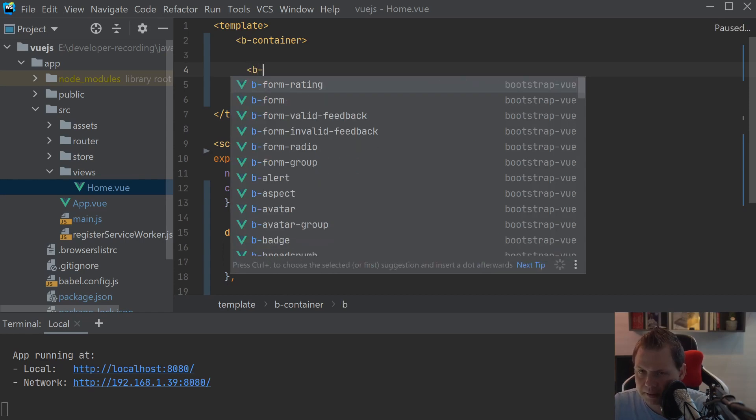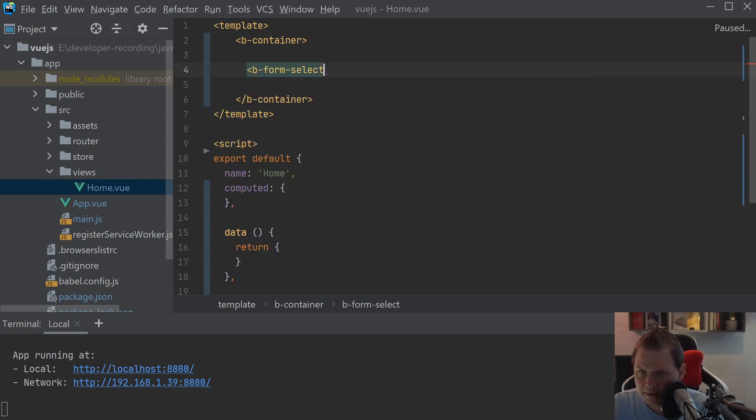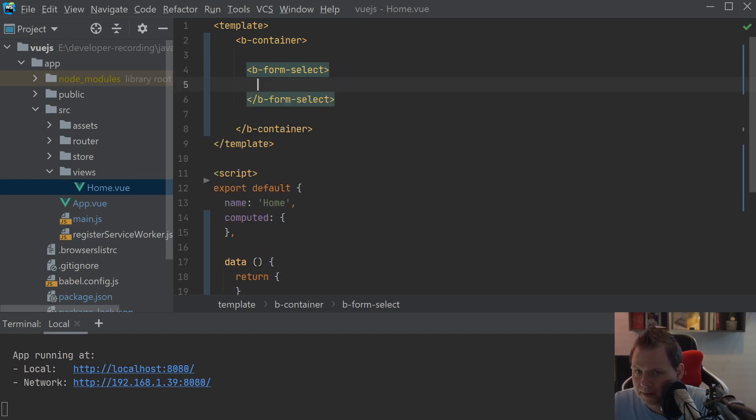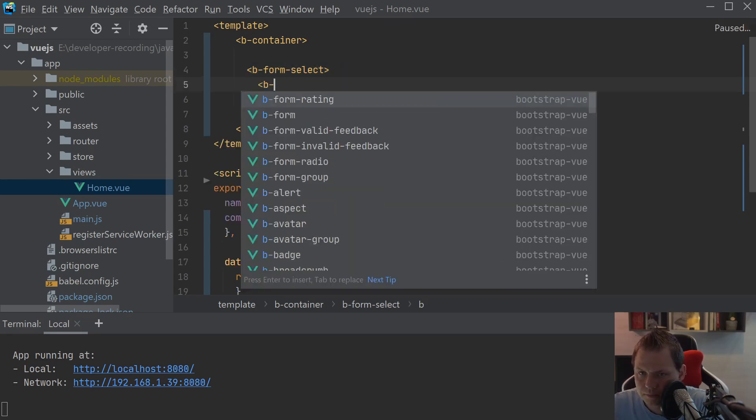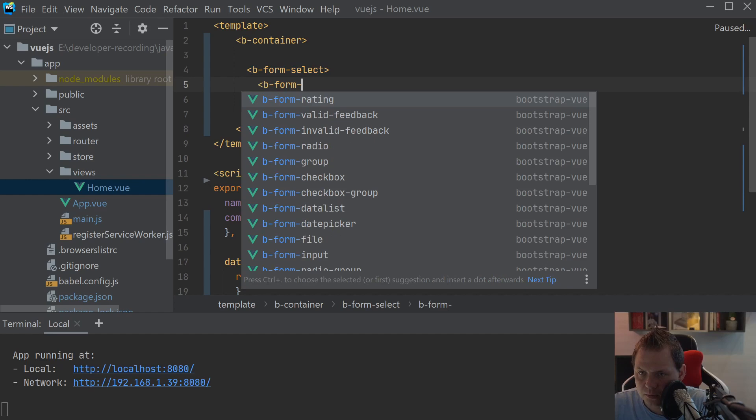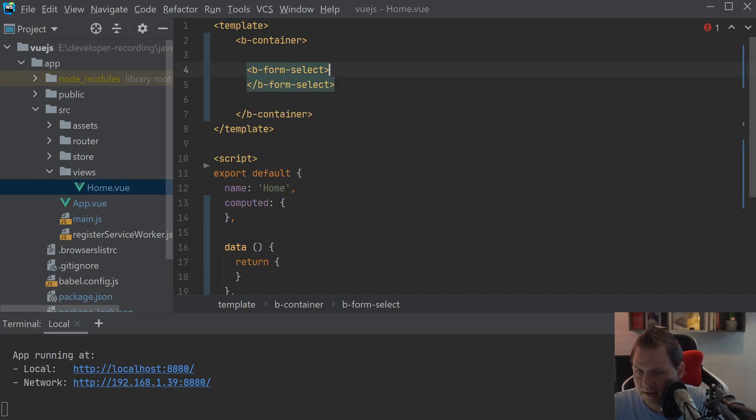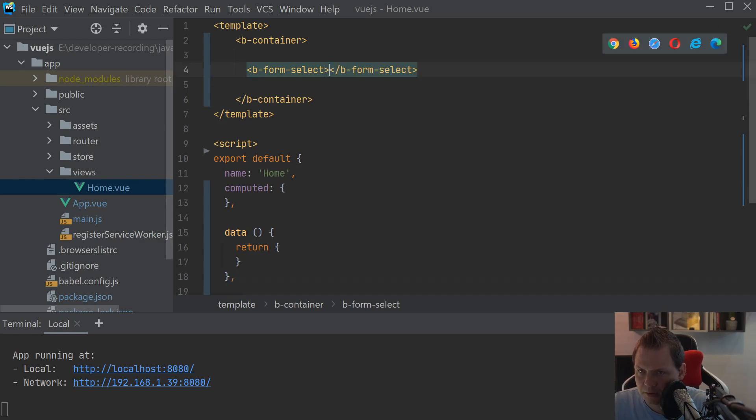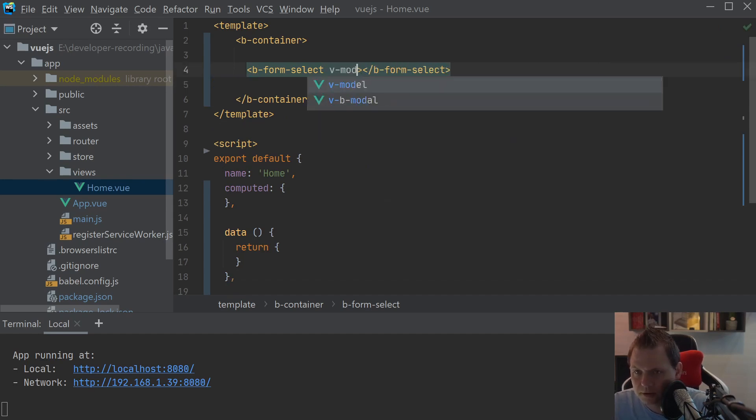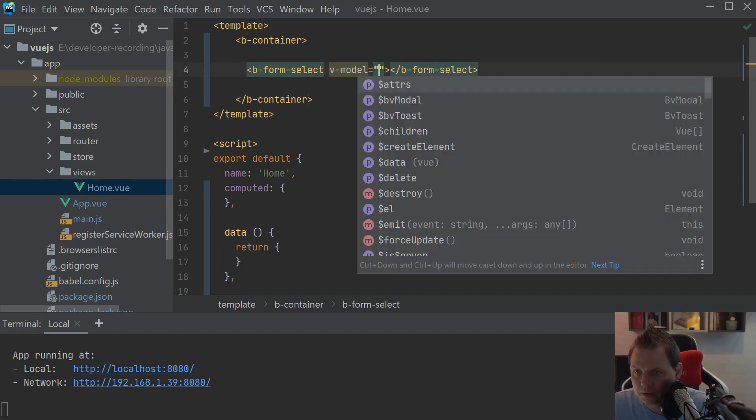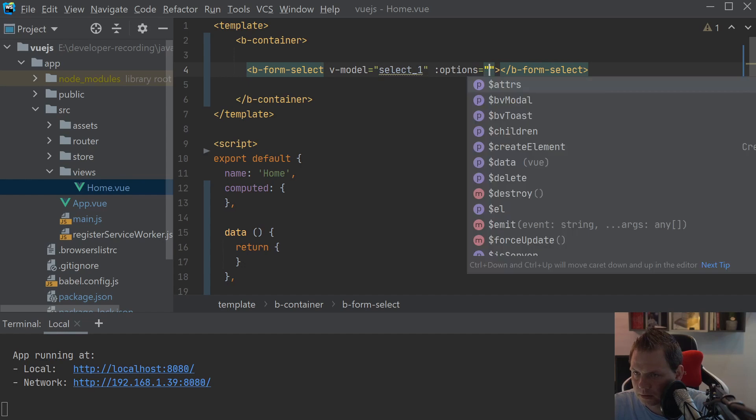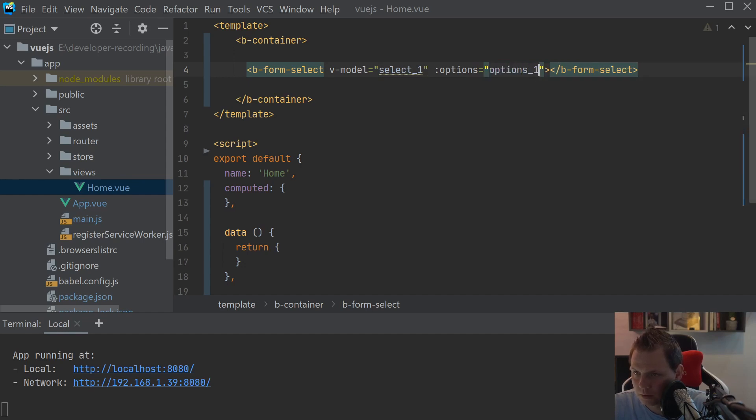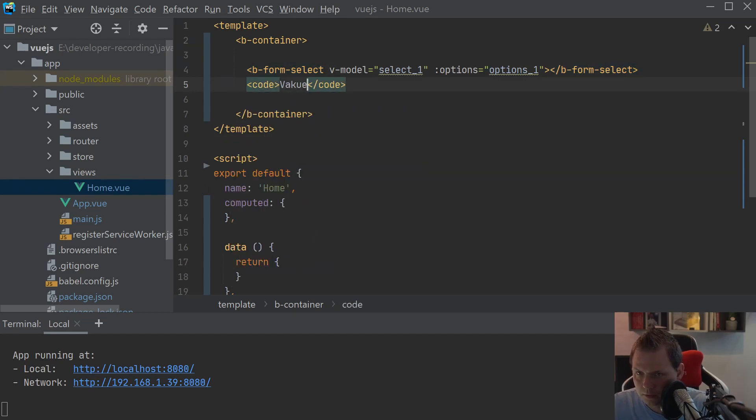The first form select will be bform select and inside this we can build it like this form options but I think it's more nice to show the simple way first. And then you can just say bmodel should be select one and to this we want to say options is equal to options one and code value select one.